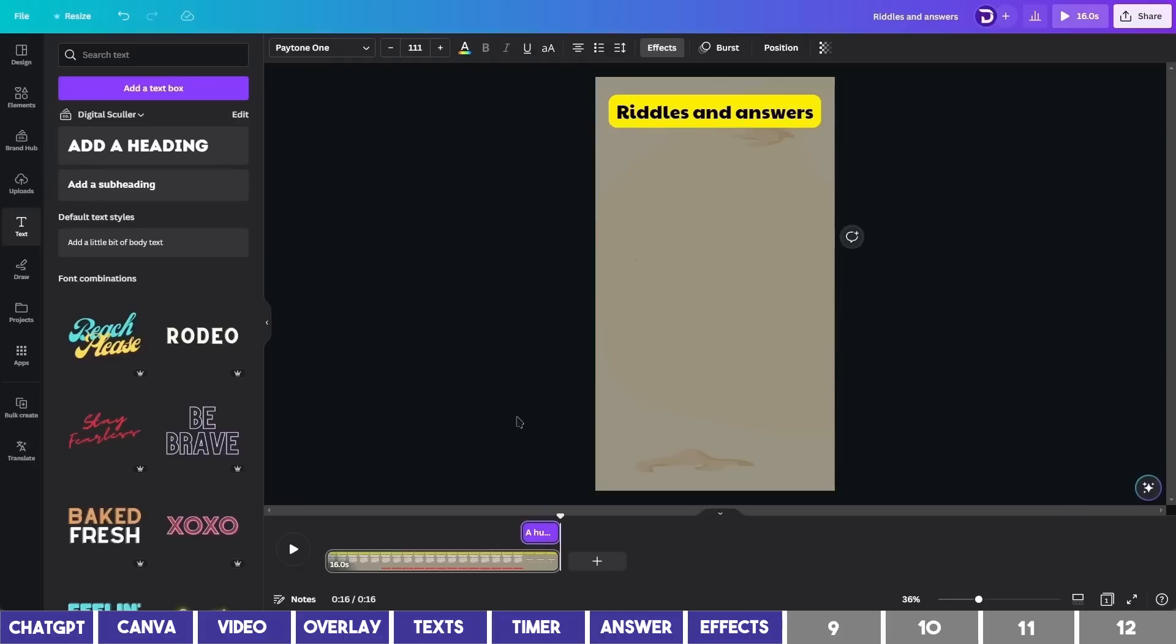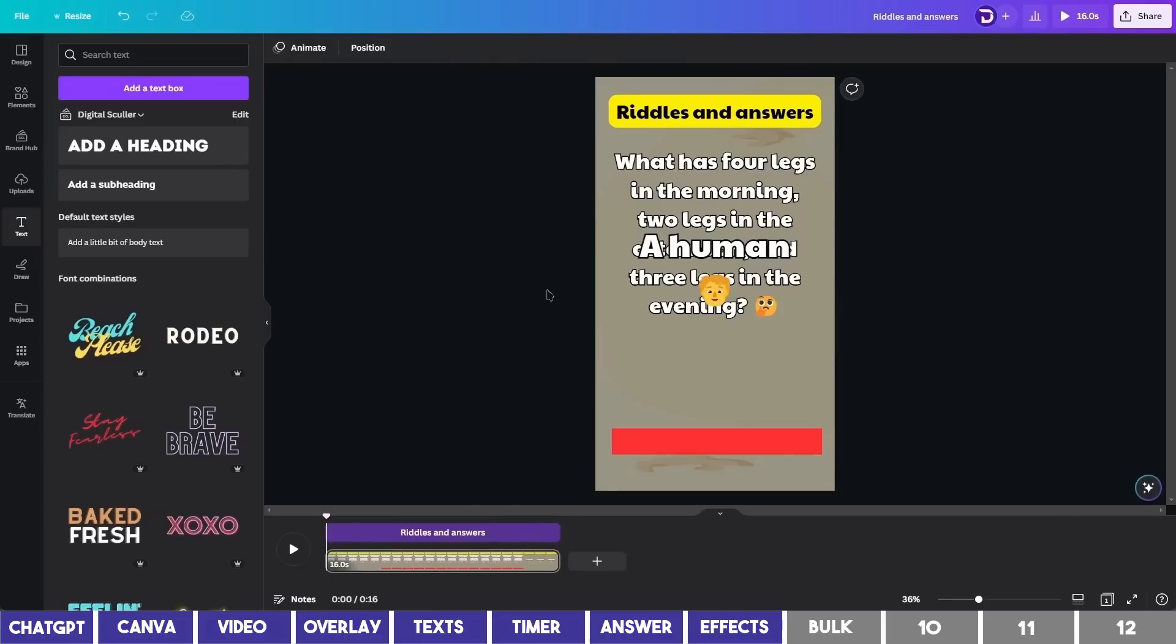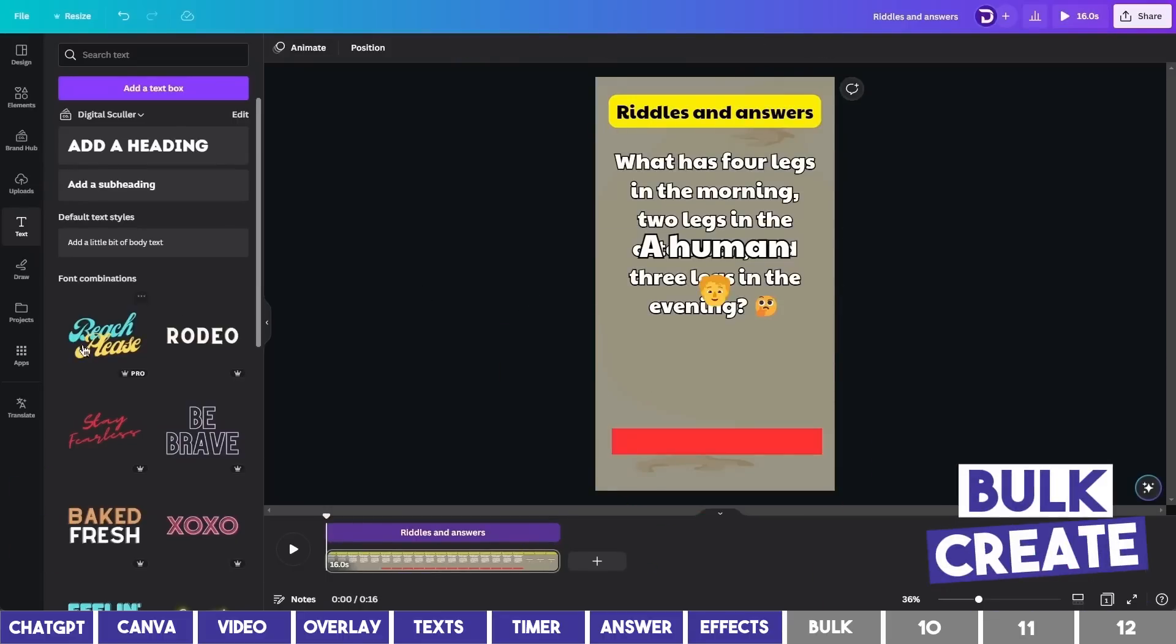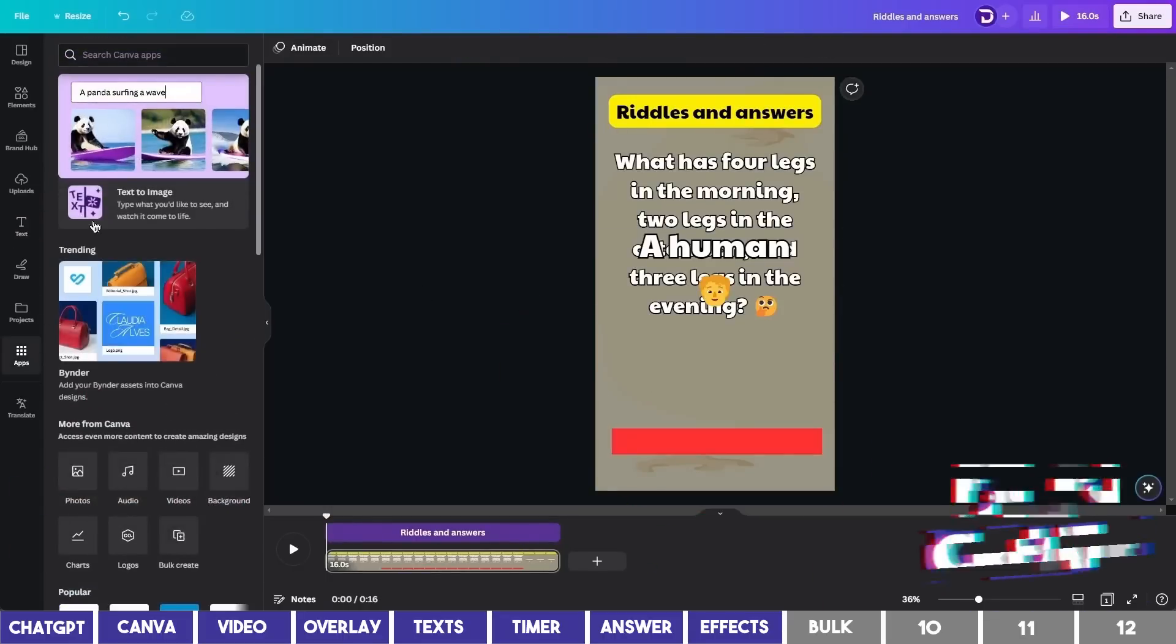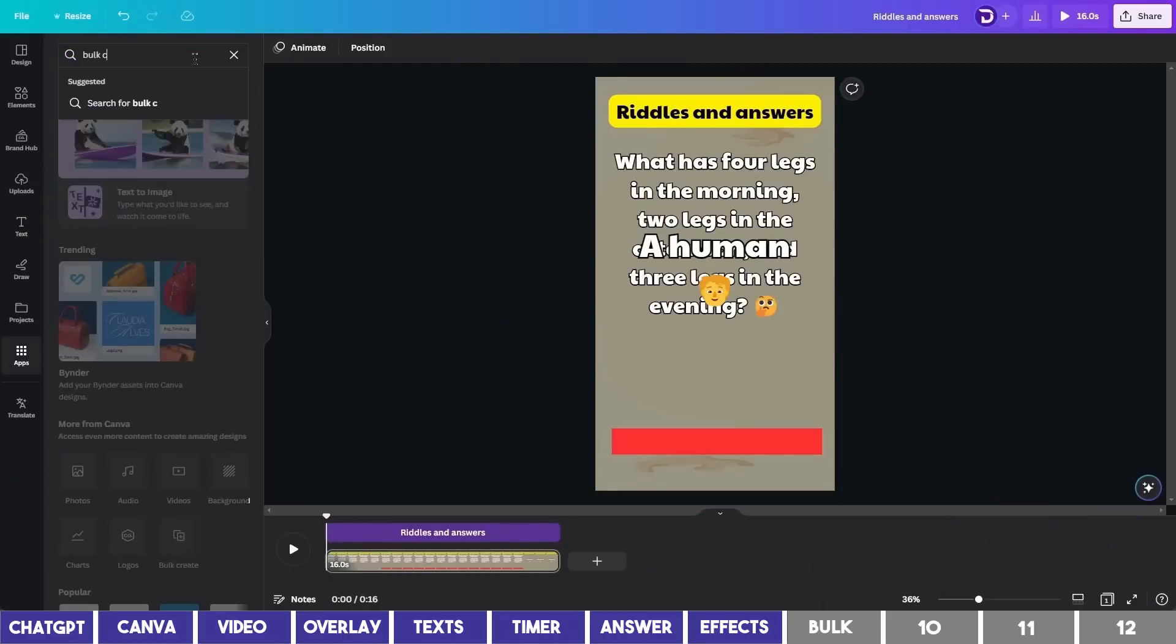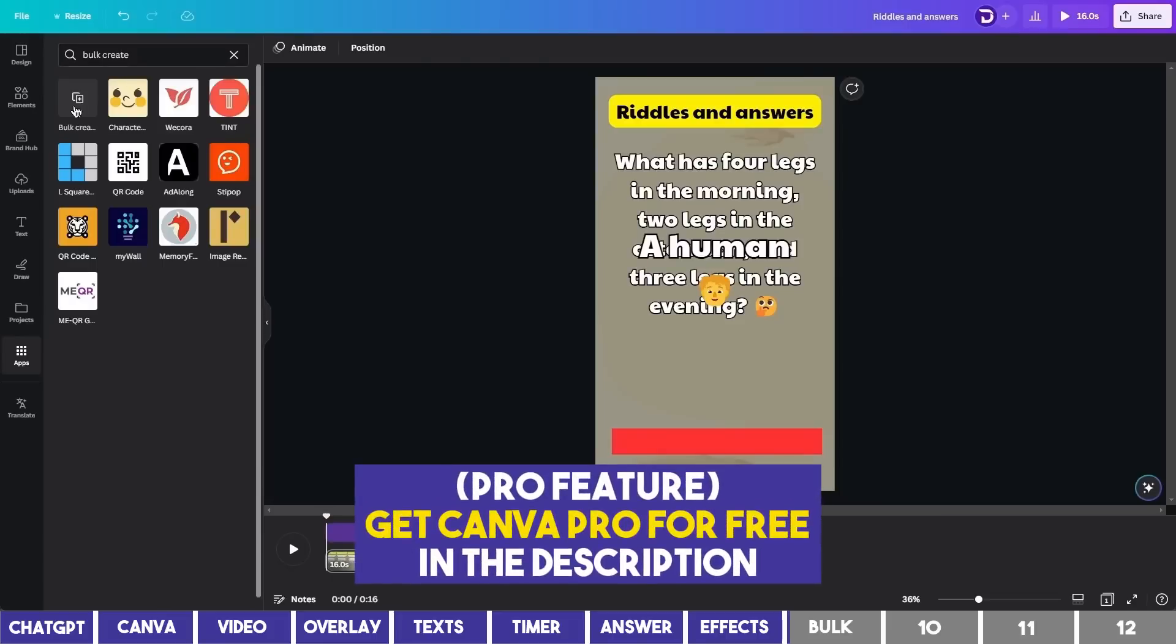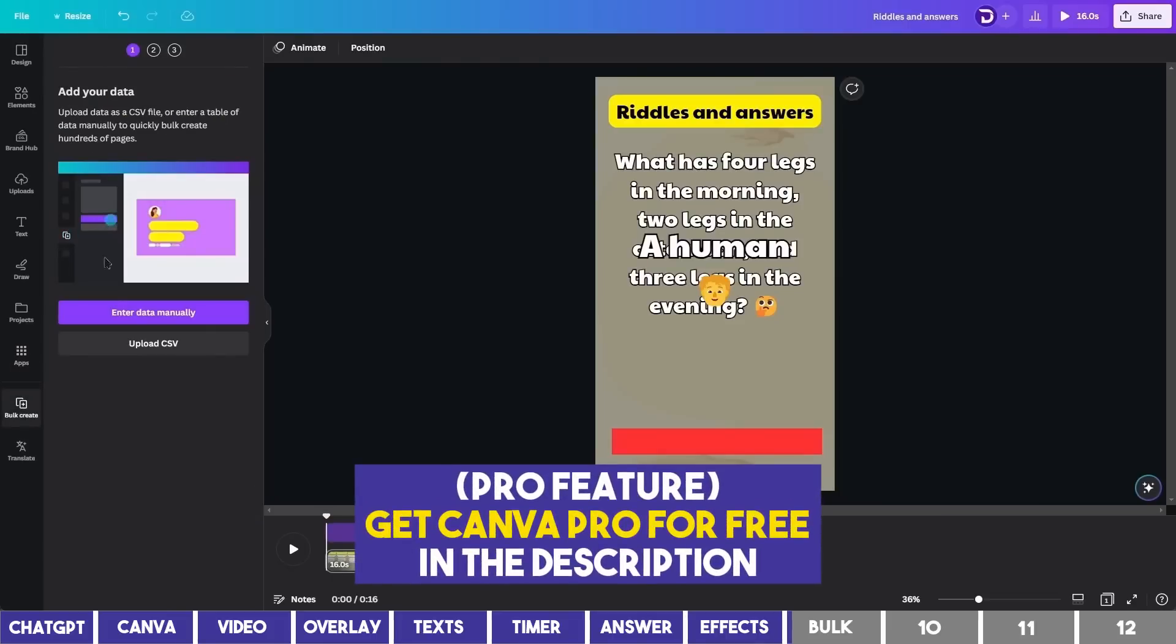It looks good and the next step is to go to the app section on the left and search for bulk create. Click the first result and choose enter data manually.